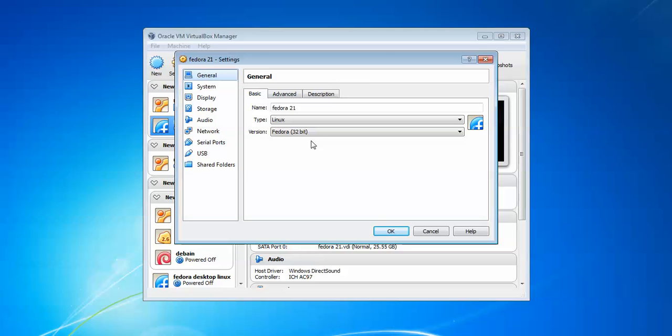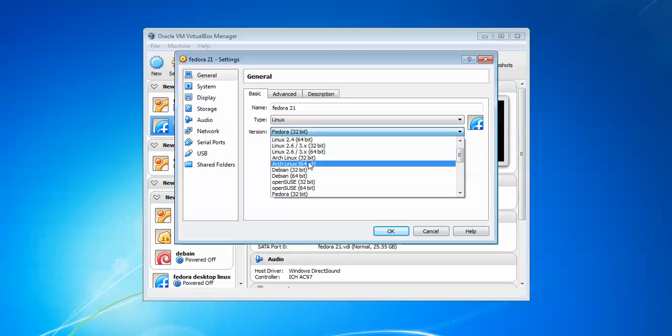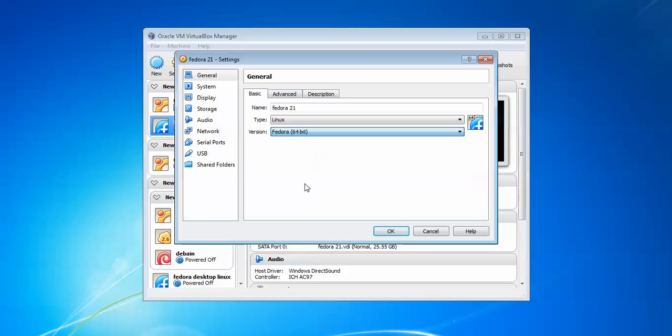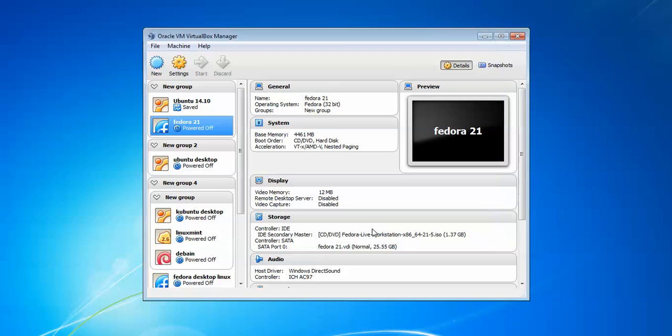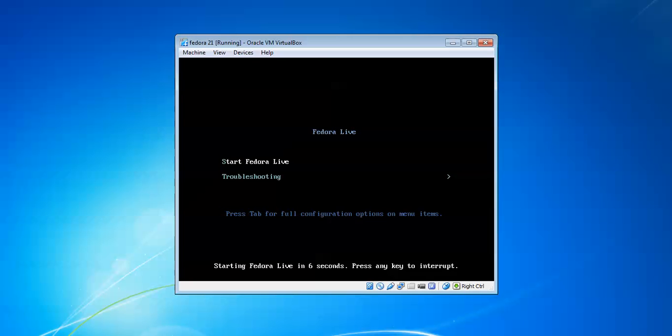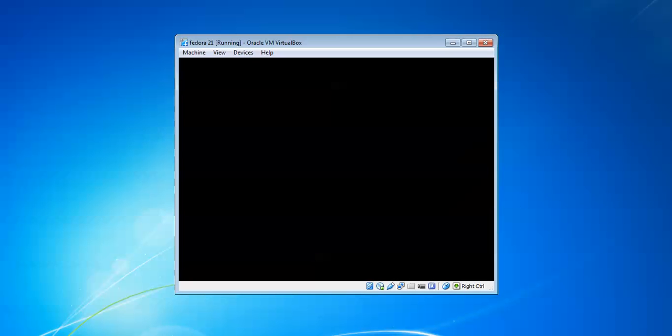Sorry for selecting 32-bit, we need to select 64-bit Fedora. That's why we got an error. Just click OK and start again. Now press Enter.